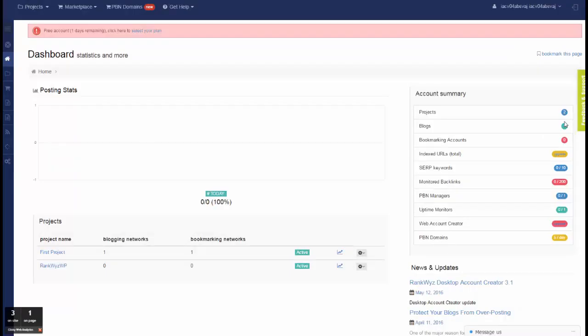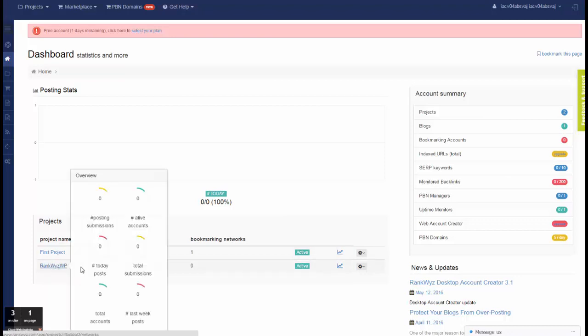Switching back to RankQuiz account, I can see that new project, RankQuiz WP, has been created.